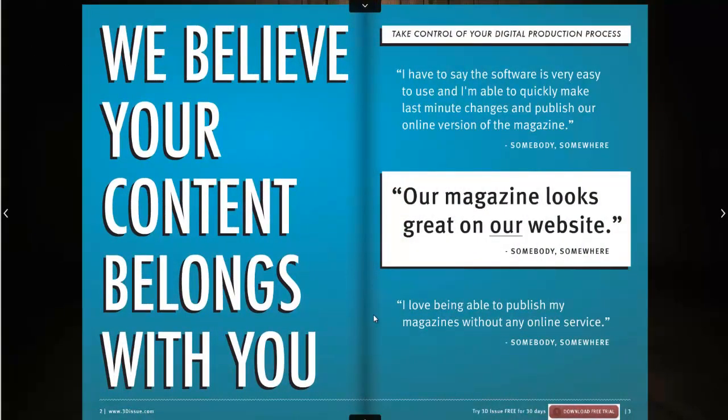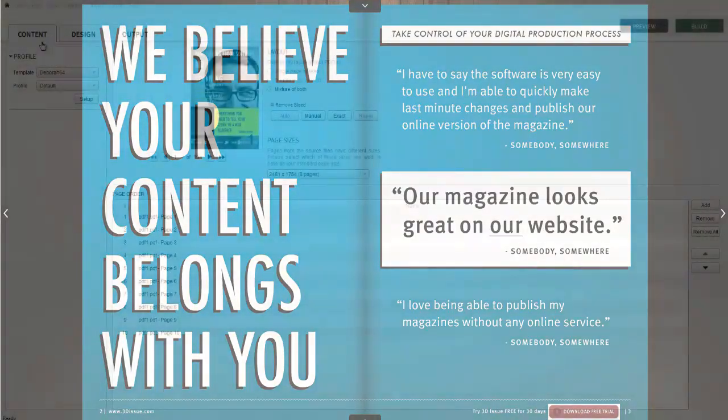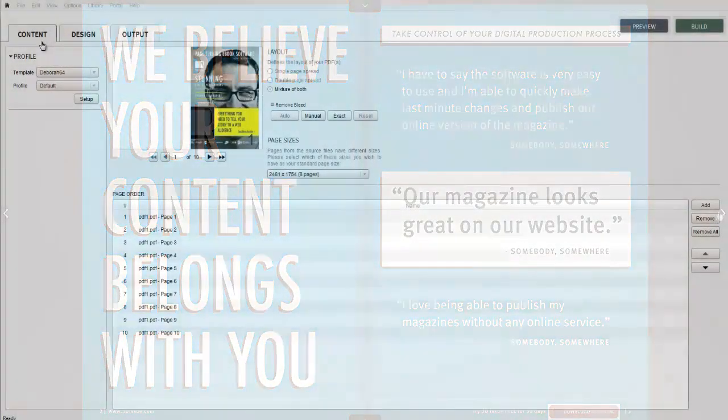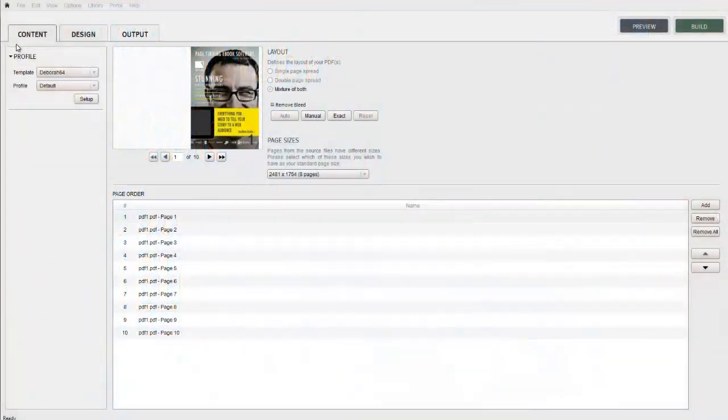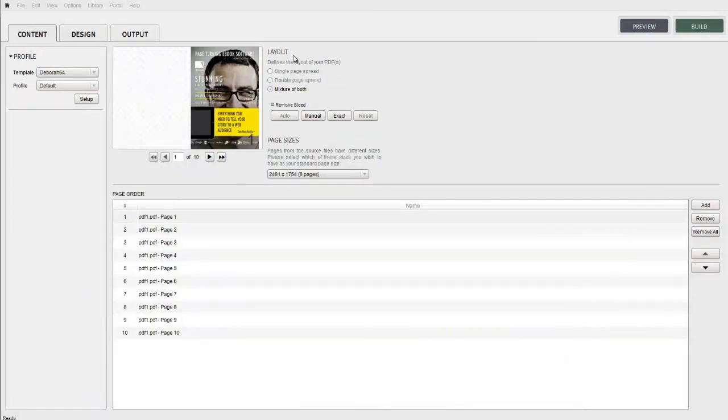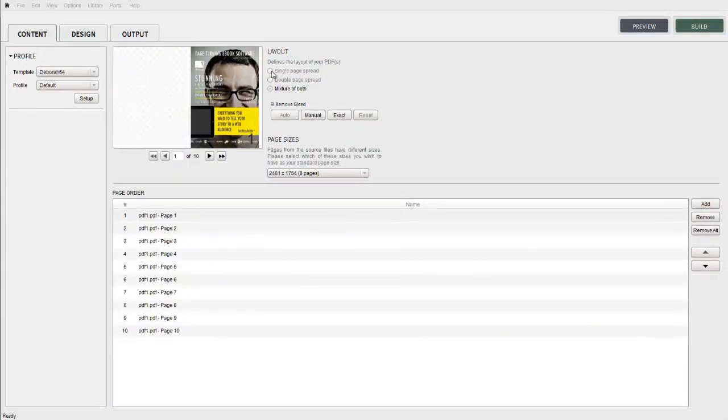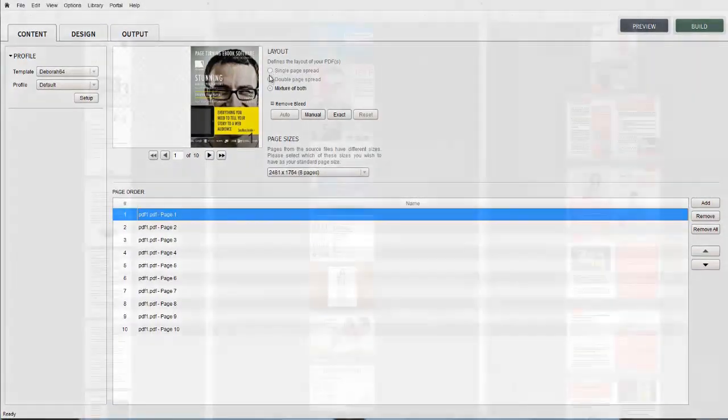We're going to be working within the content tab of the 3D Issue software. In this tab, the layout feature presents us with three options: single page spread, double page spread, and mixture of both.